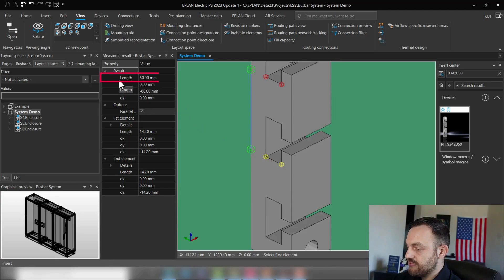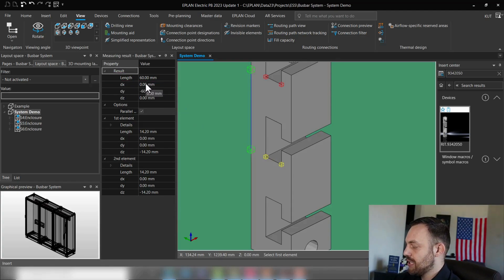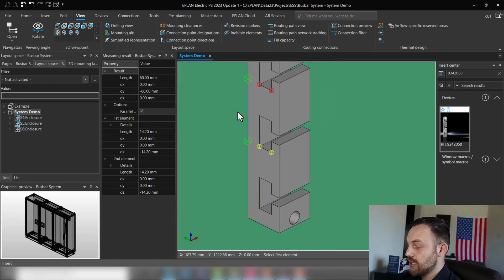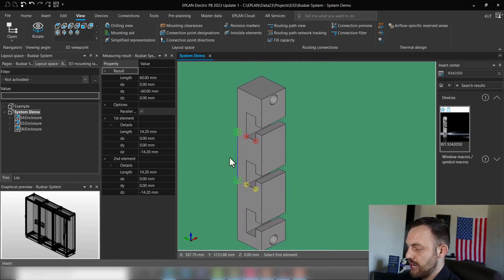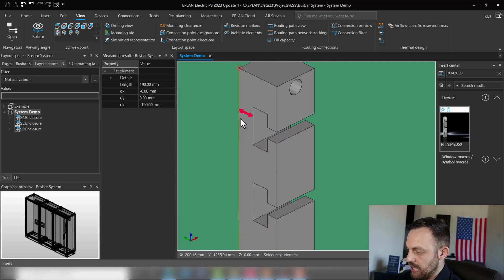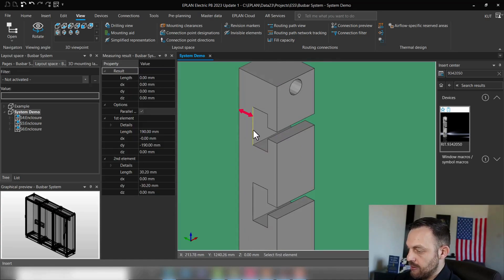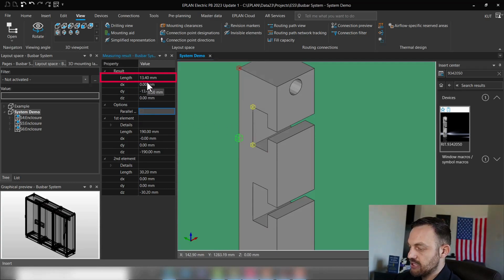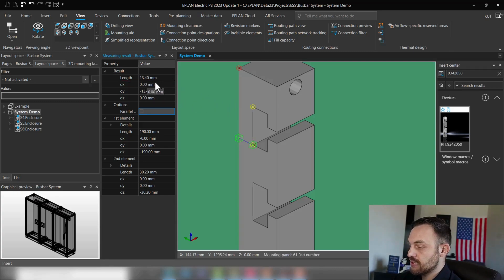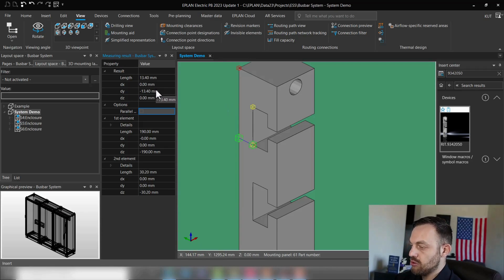It's fairly easy to measure it by just selecting one edge here and another edge here, and we see the length is 60 millimeters. So that's the first value which we need to know. The second one is what is the distance between the mounting panel and the rail. It's also very easy: mounting panel and rail, and we see the length is 13.40. So 13.40 is the second value. First value 60 millimeters, second value 13.40.